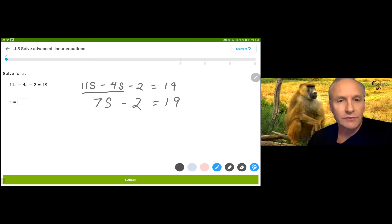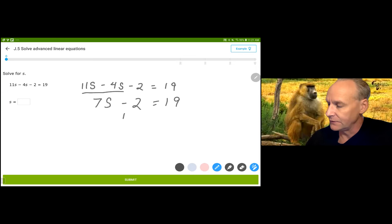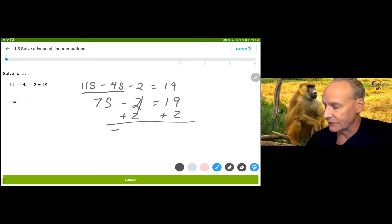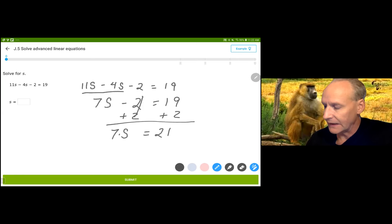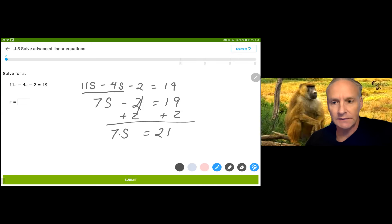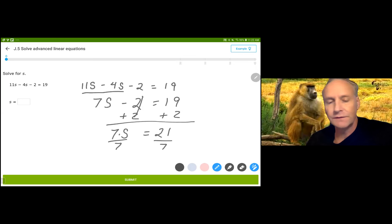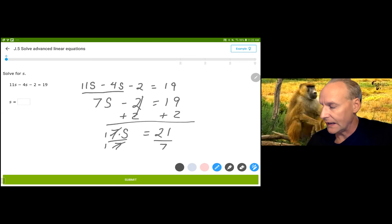Minus 2 is equal to 19. Now I have a two-step linear equation and I always do the opposite to both sides in reverse order. I'm going to add 2 to both sides in order to undo the last step. These cancel each other out — negative 2 plus 2 is 0, so I still have 7s. 19 plus 2 is 21, and now I'm going to do the opposite of multiplying by 7. 7s means 7 times s, so I divide by 7. 7 divided by 7 is 1, and 21 divided by 7 is 3.